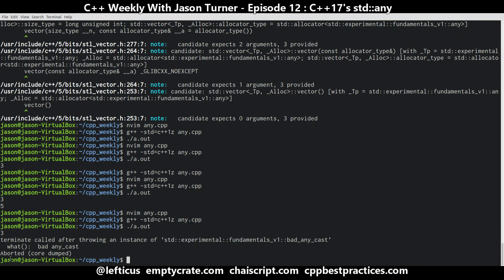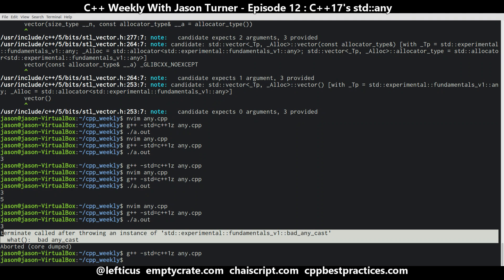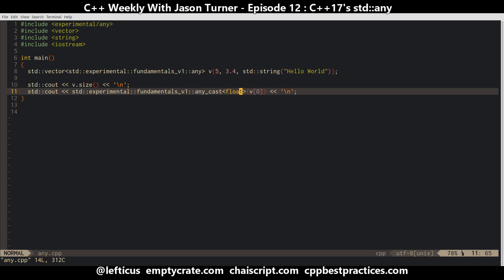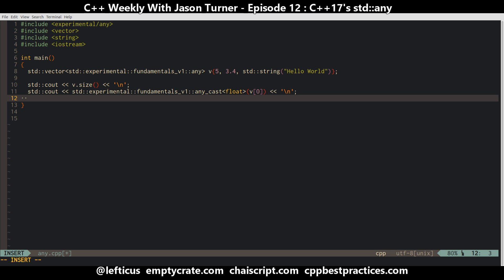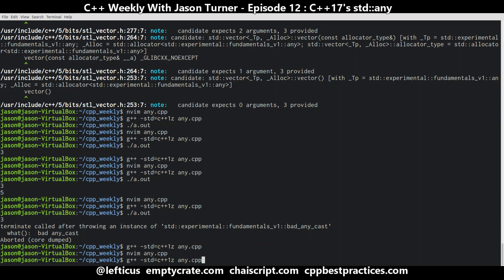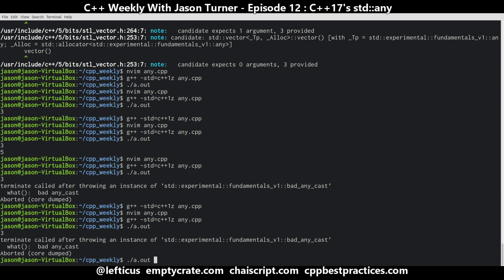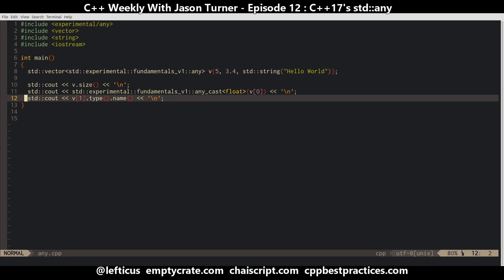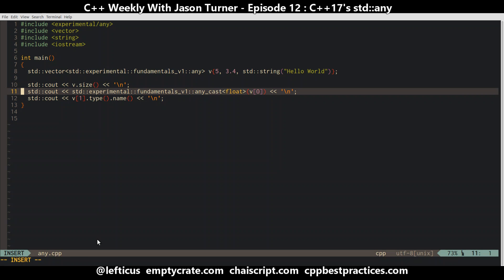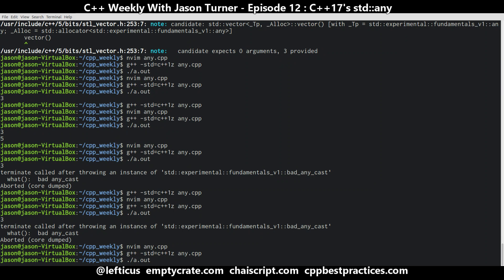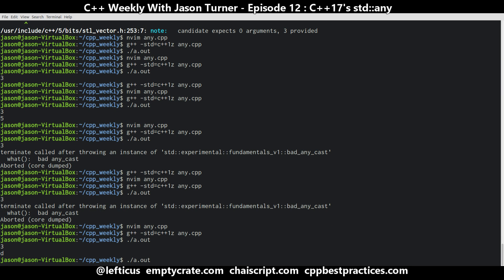Now we get an error of bad_any_cast. You must give it the exact type that you put in to ask for it back out — so that's something to be aware of. You can ask it what type it had. We're not going to get anything very pretty here because we're not set up to do type demangling. We see this is a double, and as covered in a previous episode about C++ name demangling, we can demangle it to confirm it's a double.